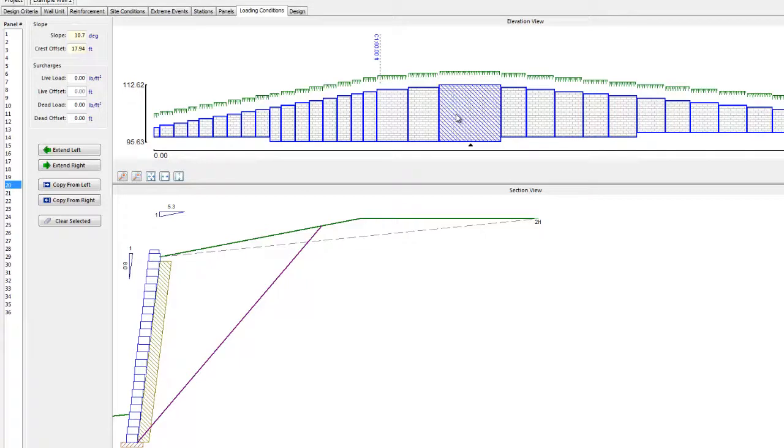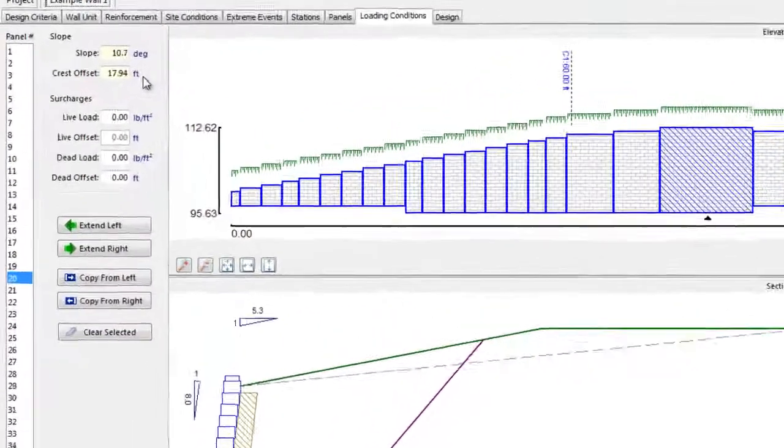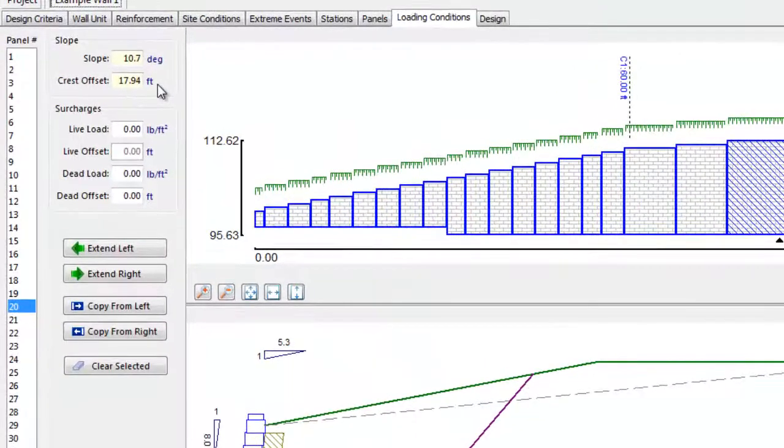If we hadn't defined the crest geometry in the Stations tab, we could just enter the slope in degrees and the crest offset for that panel.